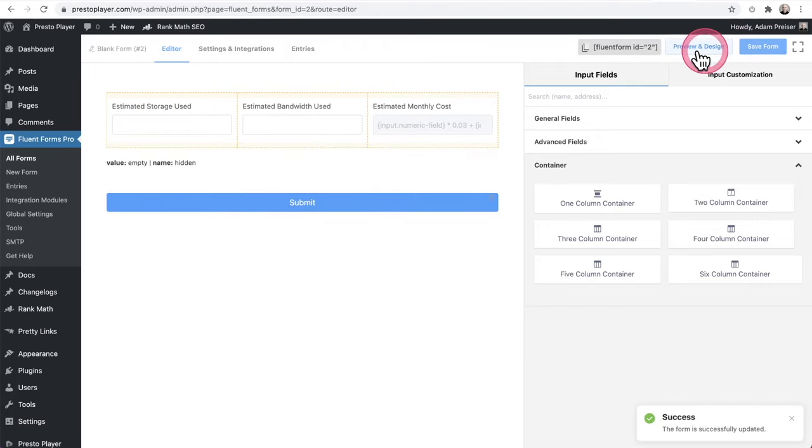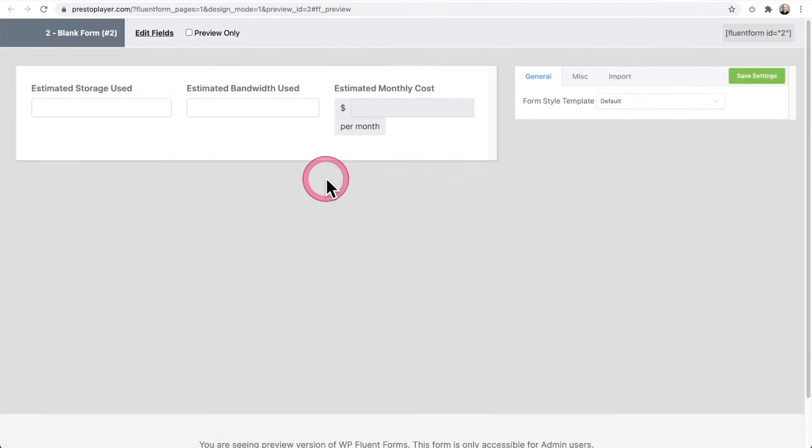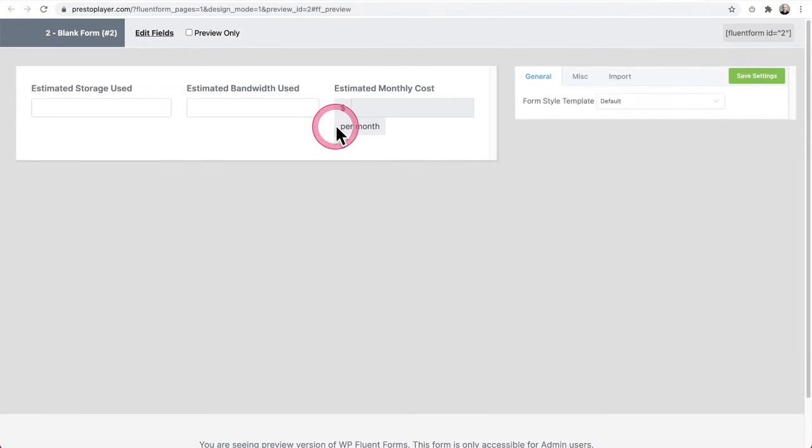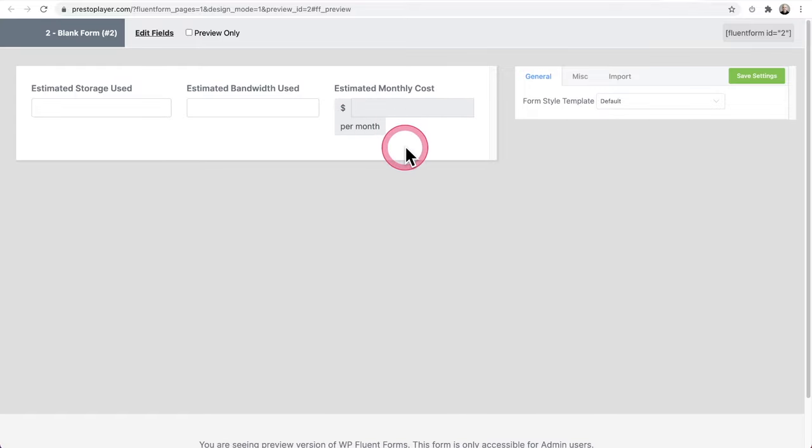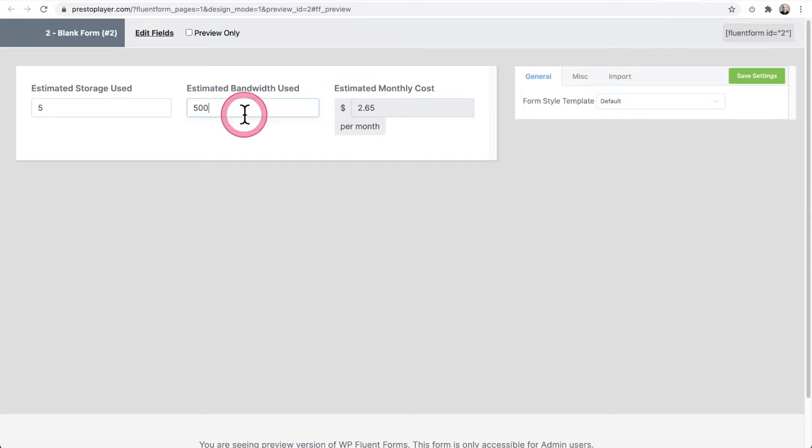I'll click on save form preview and preview the design. And then there it is. Don't worry when it's actually on the front end of the website, this doesn't get pushed into the line underneath it. And I got this beautiful calculator here. I can put five gigs and maybe 500 of bandwidth and bam, there is my cost.